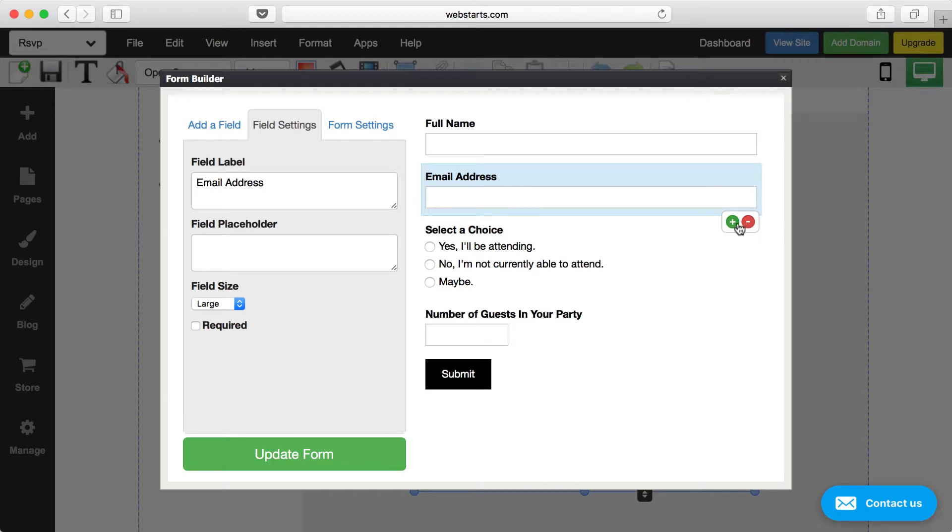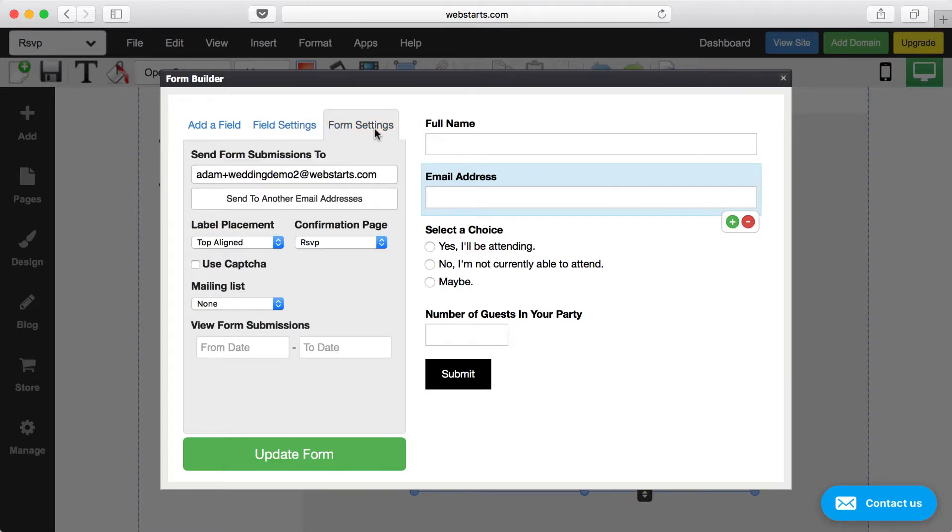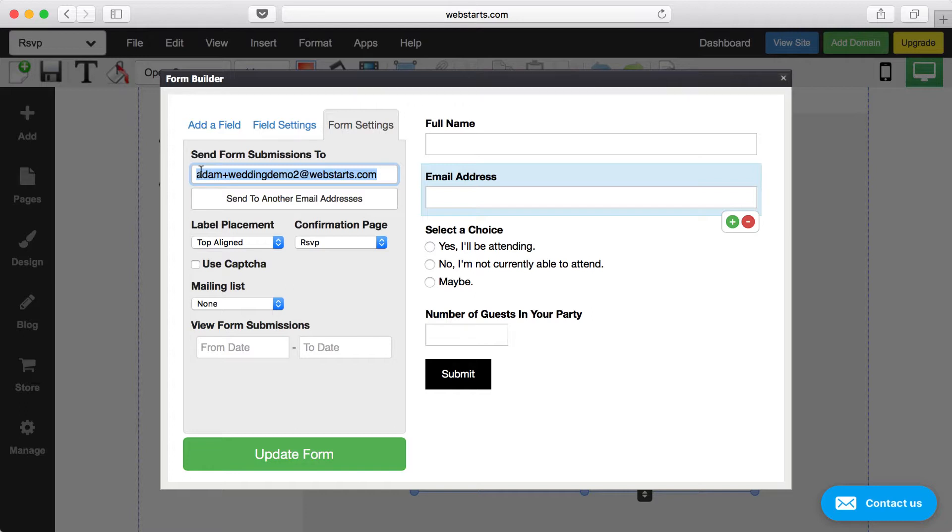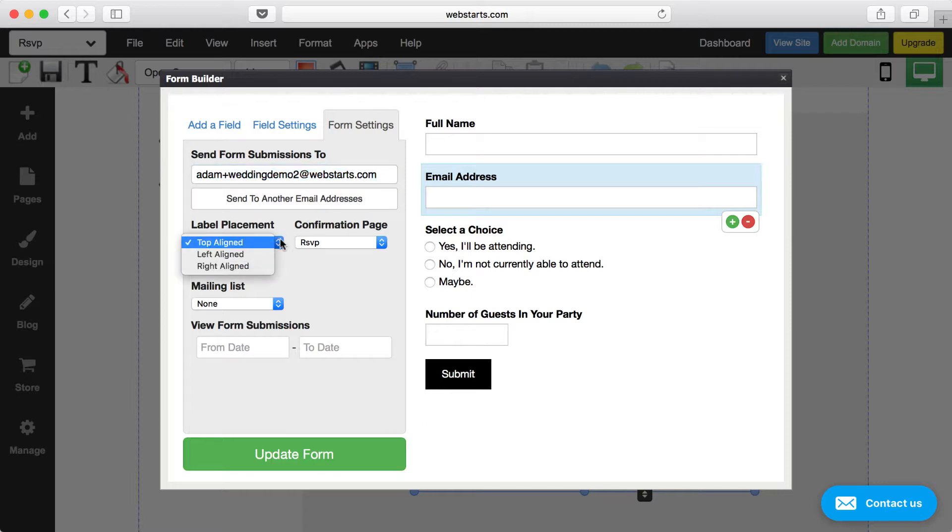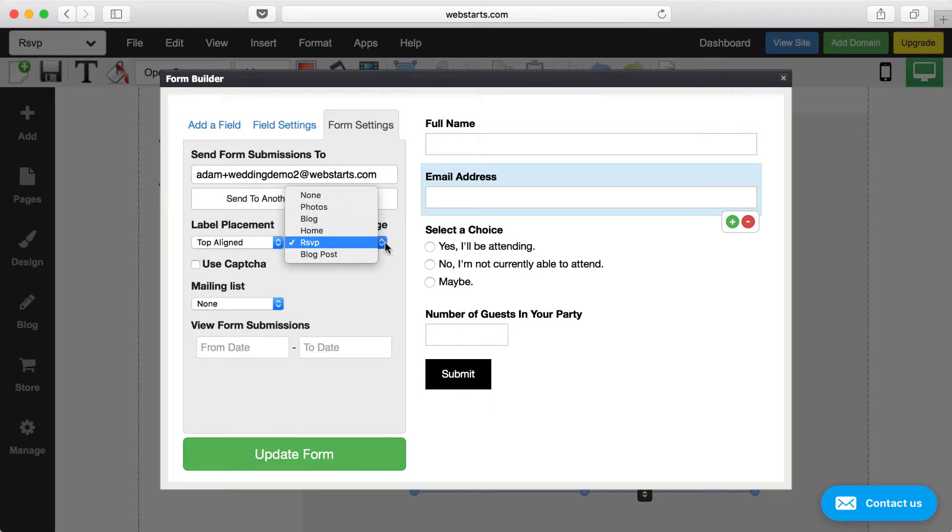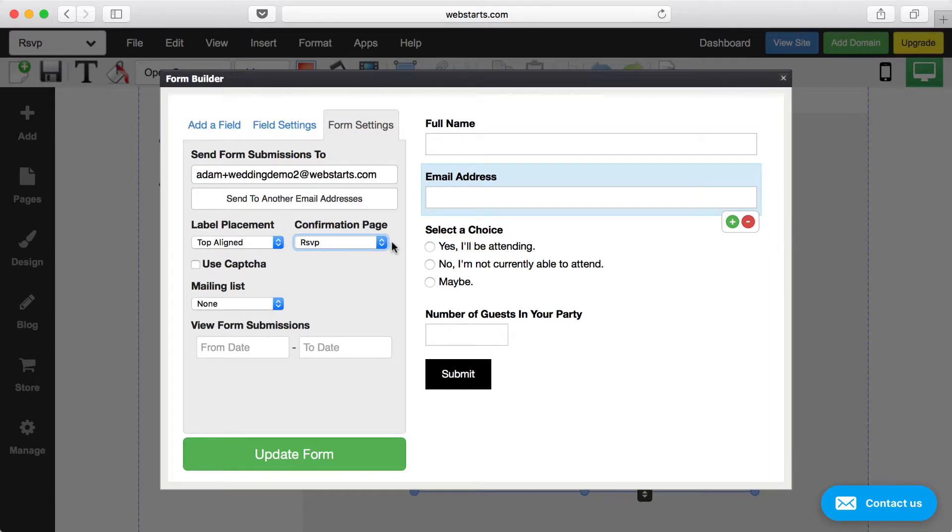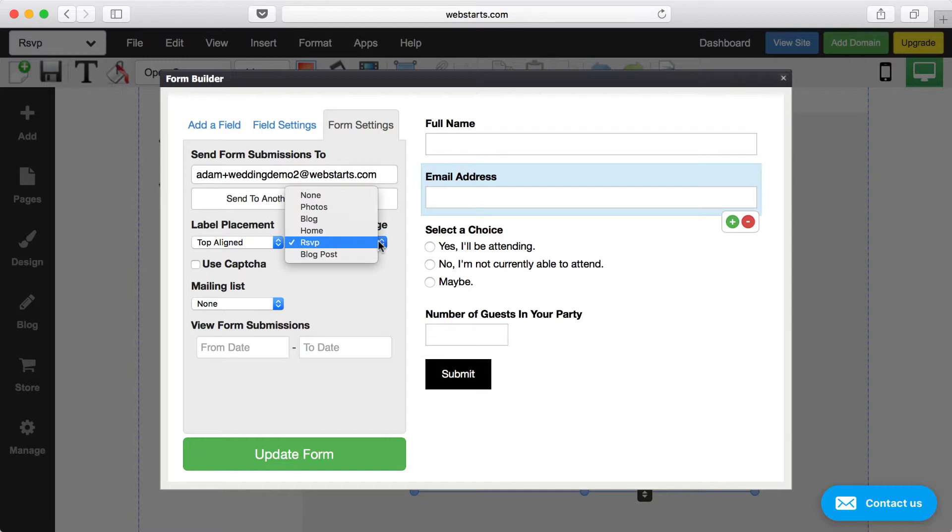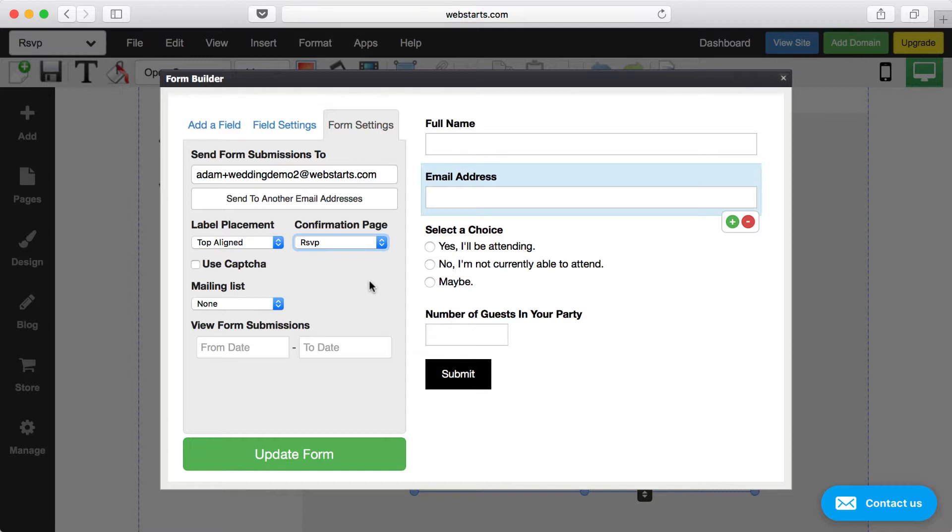Under the Form Settings tab, there's a few things that you need to be aware of. Number one, make sure you enter a good email so that when people submit their form it's sent to the proper email address. You can also add additional email addresses by clicking here. You can change the alignment of the form by clicking here, and you can choose a confirmation page by choosing it from this dropdown. So for example, if somebody submits a form and then you'd like to take them to a page that says thank you for submitting the form, somebody will get back to you soon, or whatever you'd like to tell them in a message, you can do that by choosing that page from the dropdown. Of course you would have to create that page in the WebStarts Editor as well. So those are all things that you need to keep in mind. If you don't choose a confirmation page, the person will simply receive a notification indicating that their form was submitted.